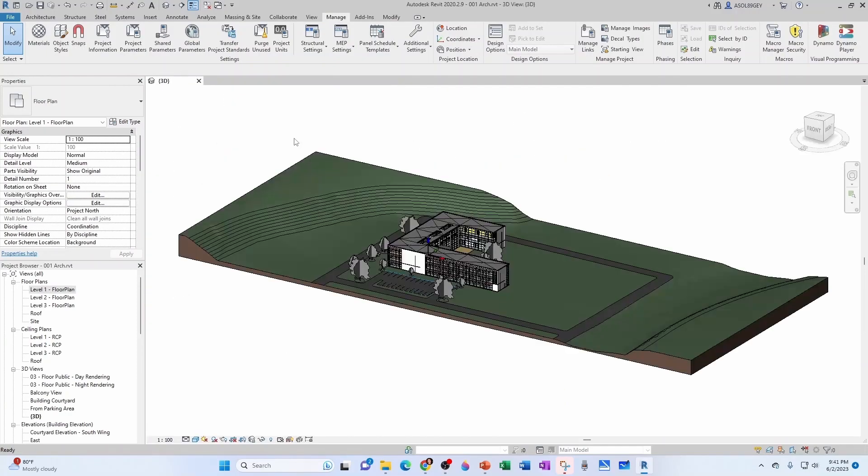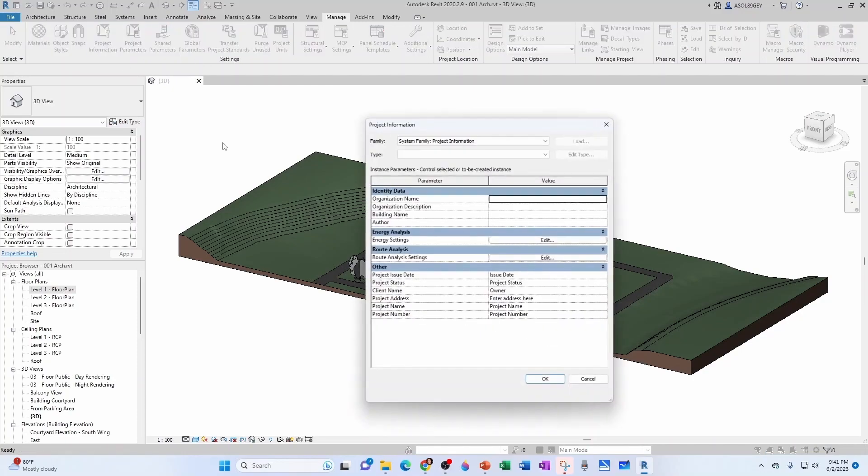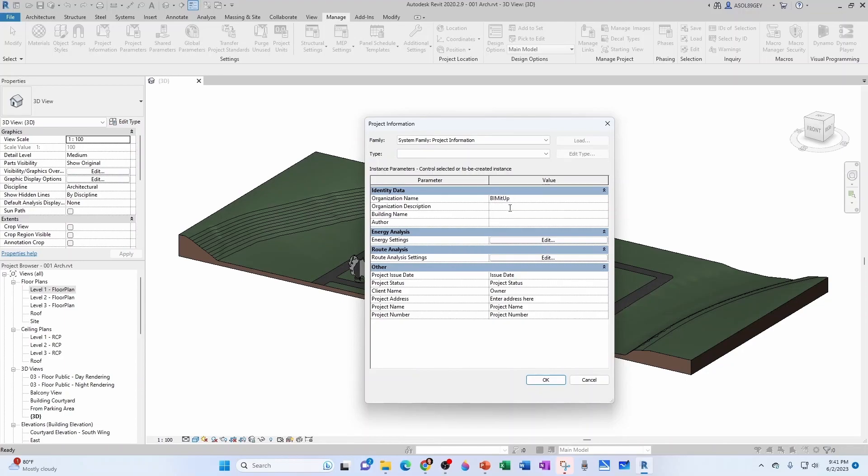Now I can come here to manage and project information. And on the project information, let's say the organization name is BIMITUP. The description is training and coaching. The building name is the BIMITUP Education Center. The author is Alex Sol.